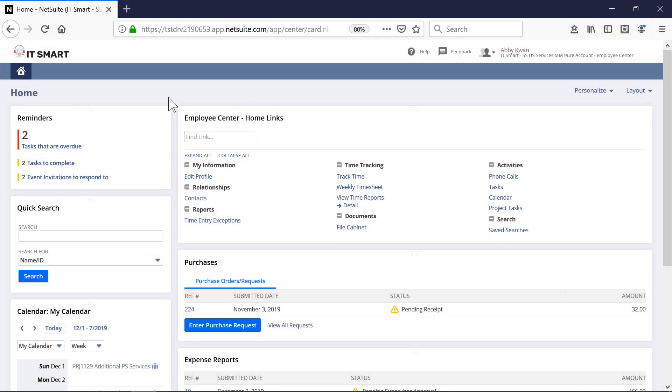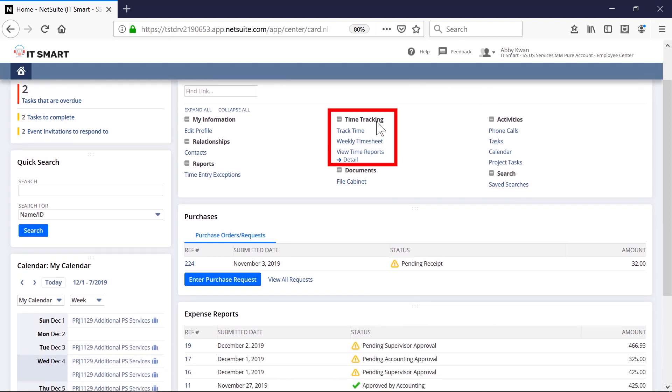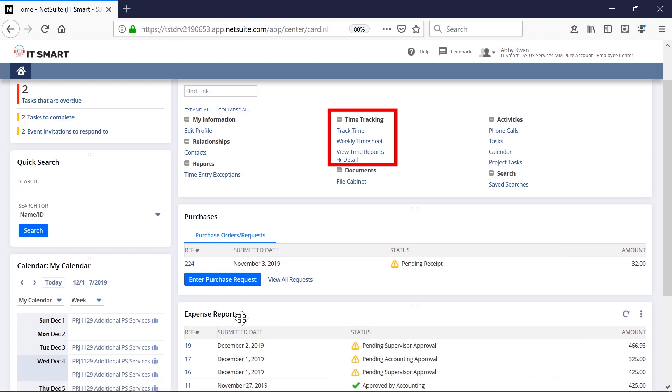We are logged in as Abby Kwan, a consultant whose primary use of NetSuite is to track time and expense to billable or non-billable client projects.